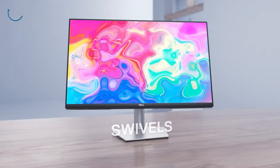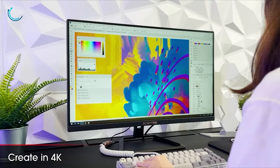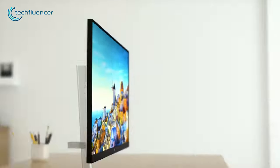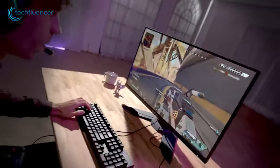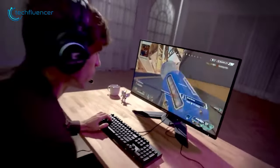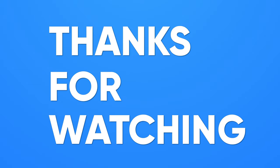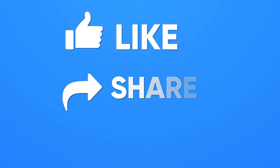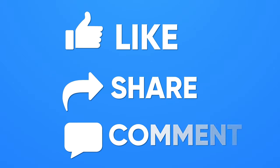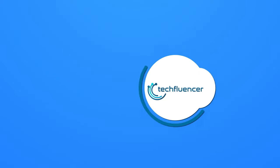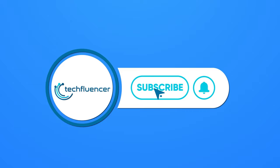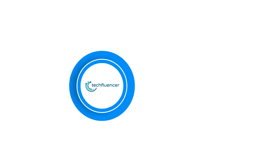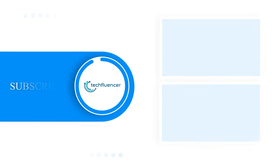So, that was all about our top 7 picks for affordable 4K monitors that anyone can afford. If you found this video helpful, give it a thumbs up, share it with your friends, and comment below to let us know your thoughts. Subscribe to our channel and hit the bell icon if you want to see more videos like this on your feed.